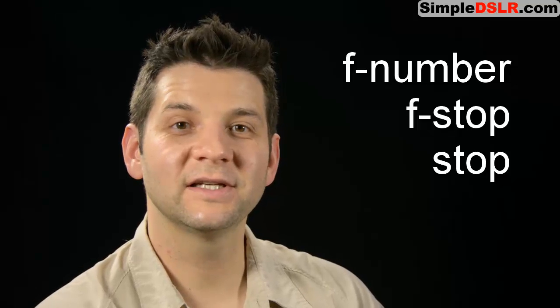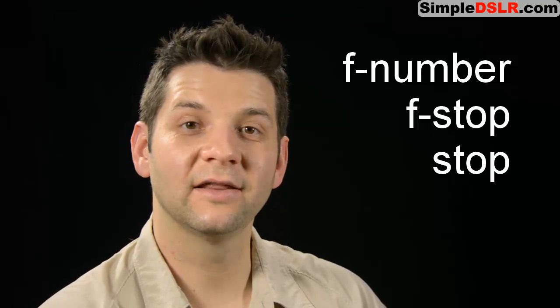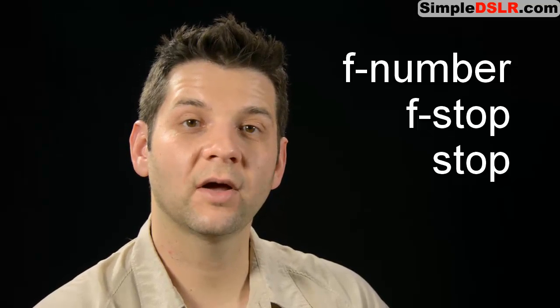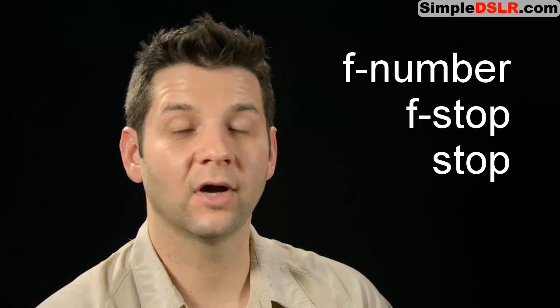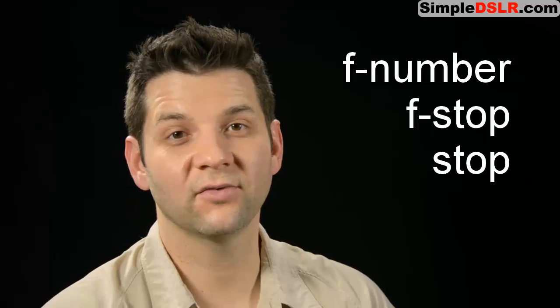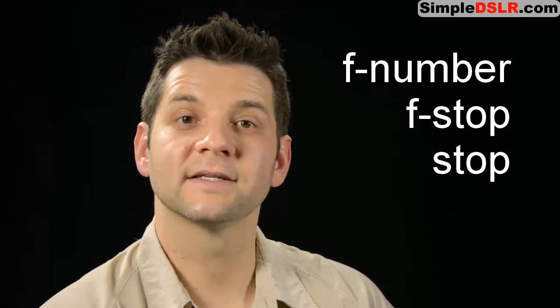Hi, this is Alex with Simple DSLR, and in this video I want to talk about f-stop,